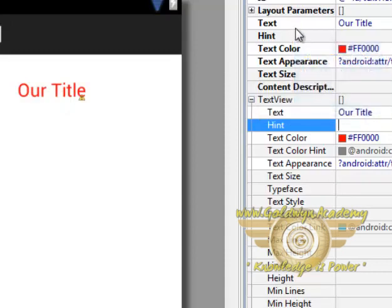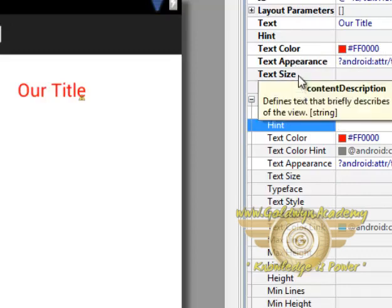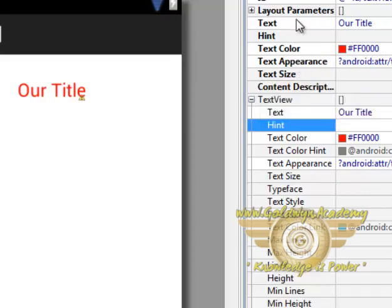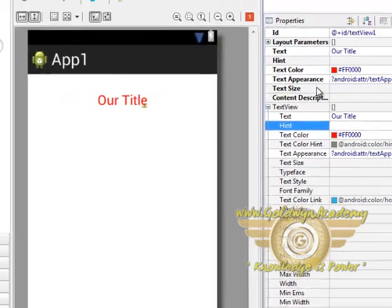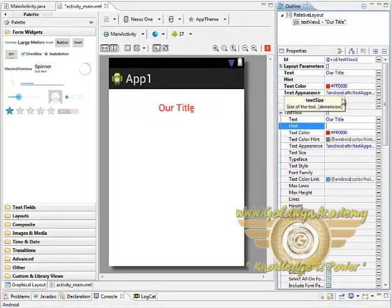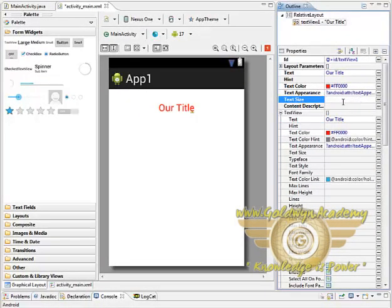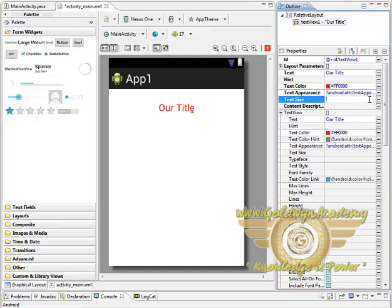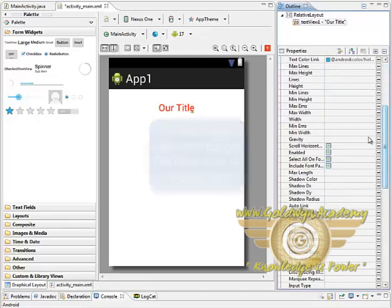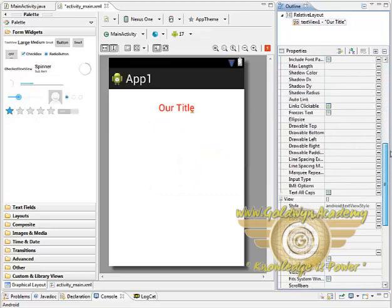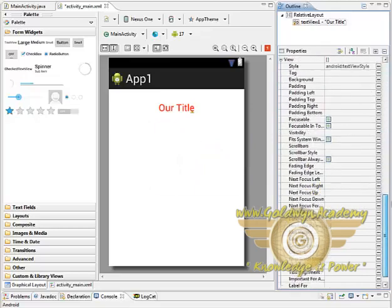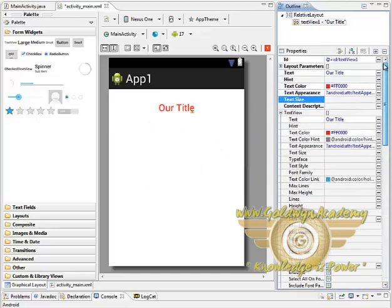Here you can see some properties in bold because they are very important, so we will go through them. Text size is also very important. Because we have selected large, the size is set automatically. But if you want to set it ourselves we can do that from here. And you can change any property and those changes will take place in the layout.